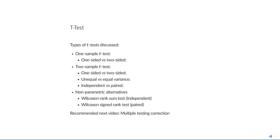That concludes all the different types of t-tests discussed in this video. If you want to learn more, I recommend that you watch the video on multiple testing correction next. Thank you for watching.